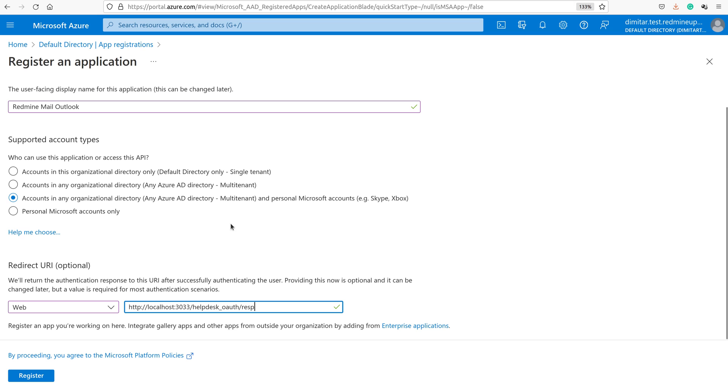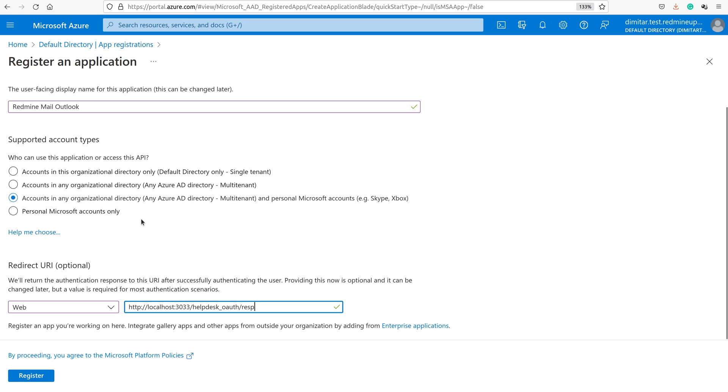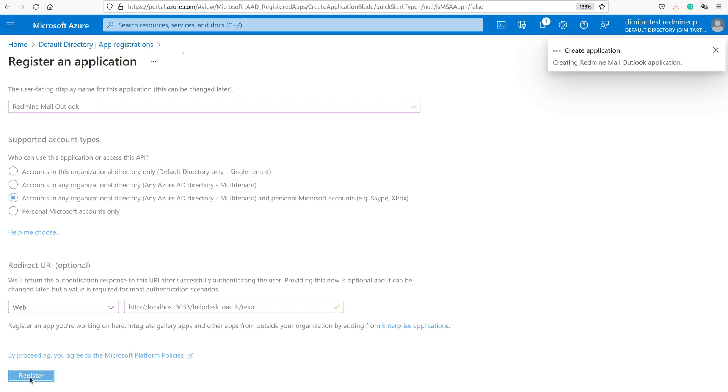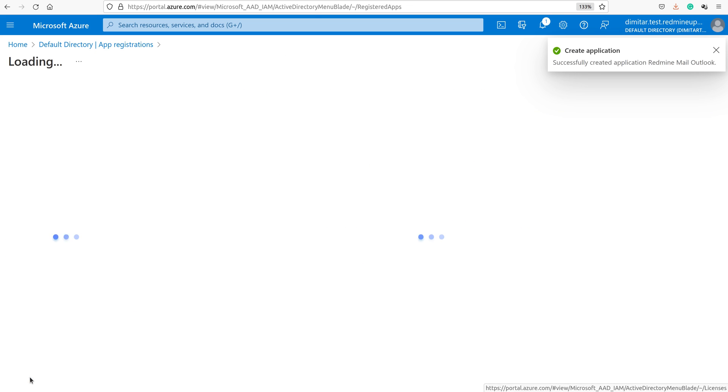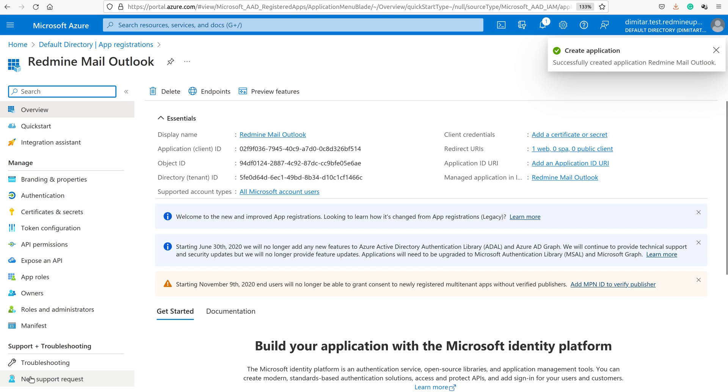So this link here is taken from here. We are now done with this step and we just click on Register. We have our app now registered and ready.